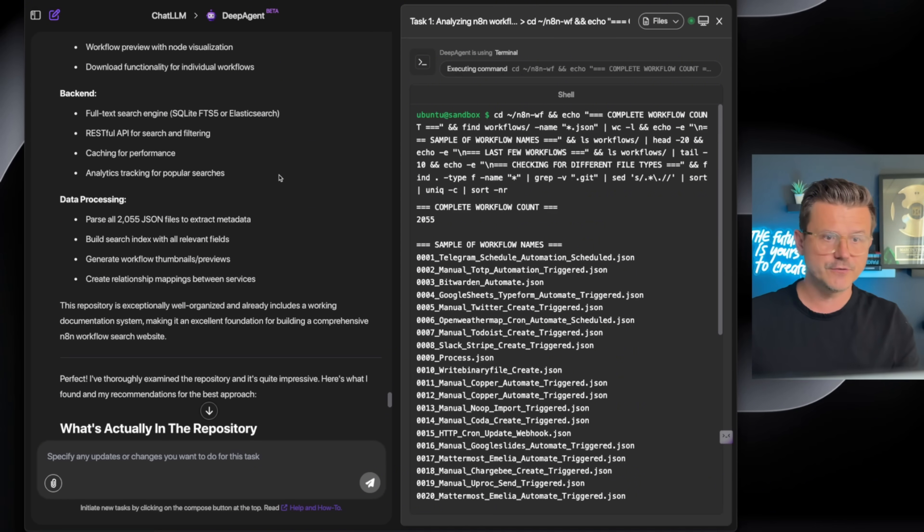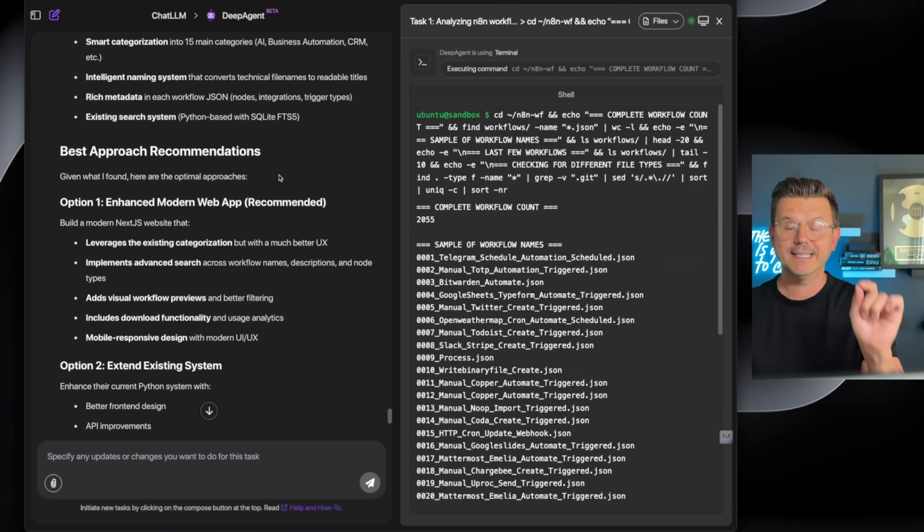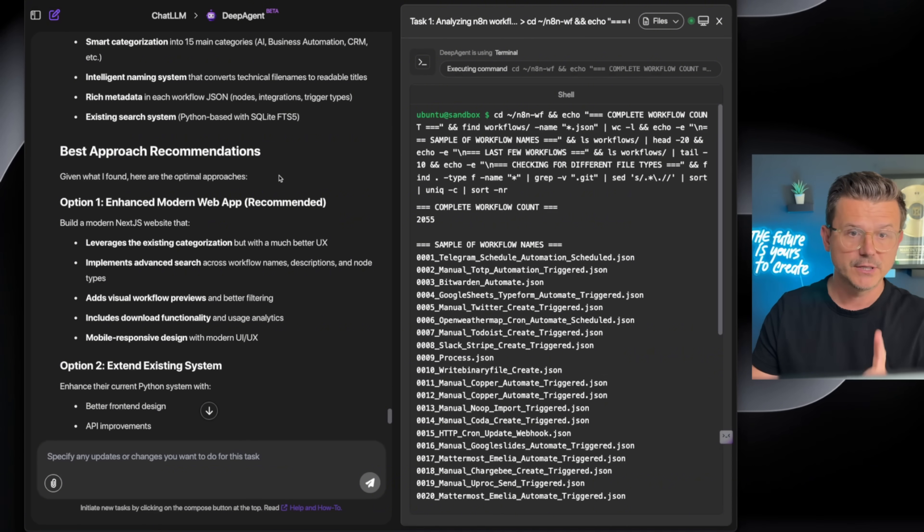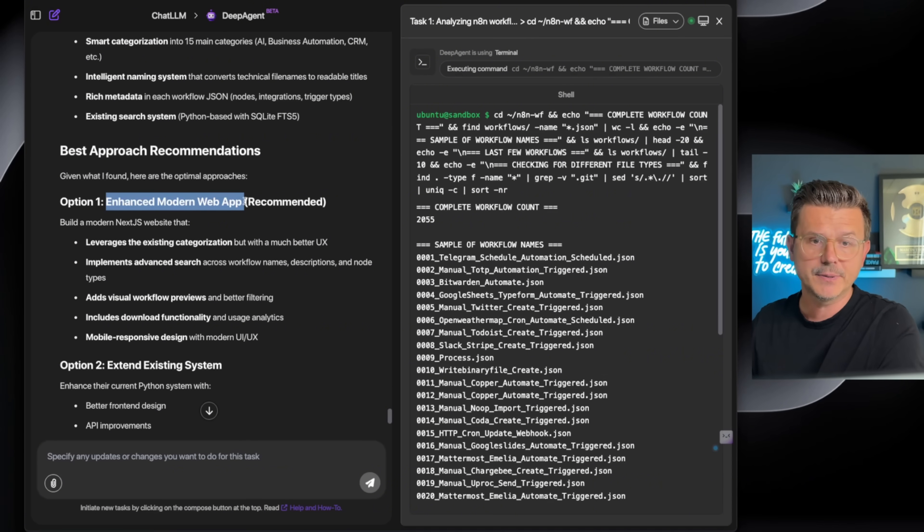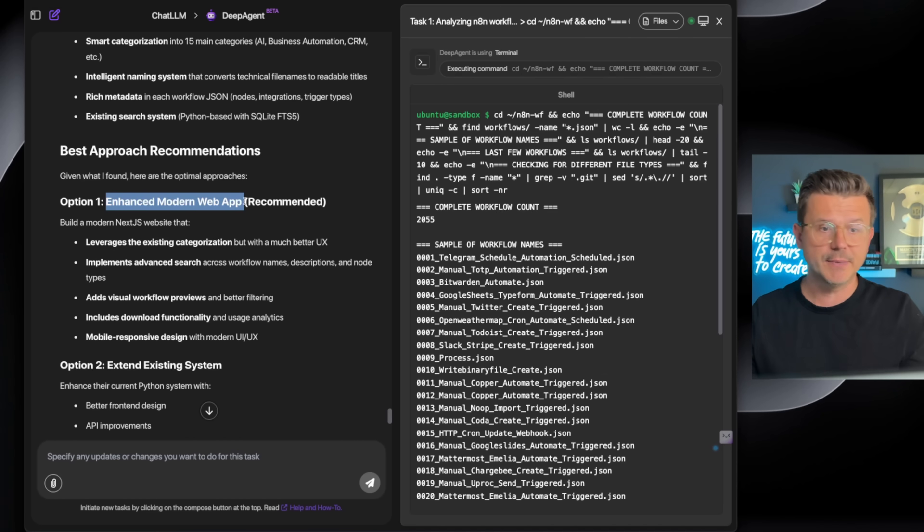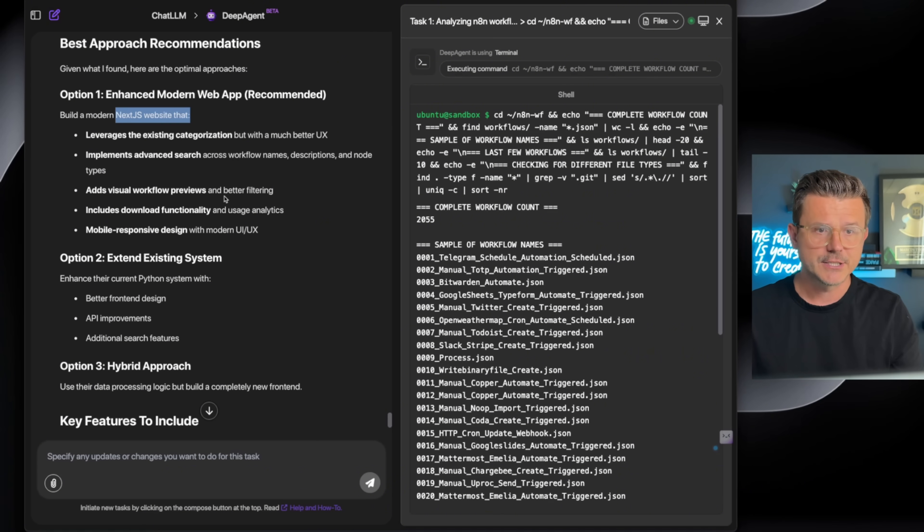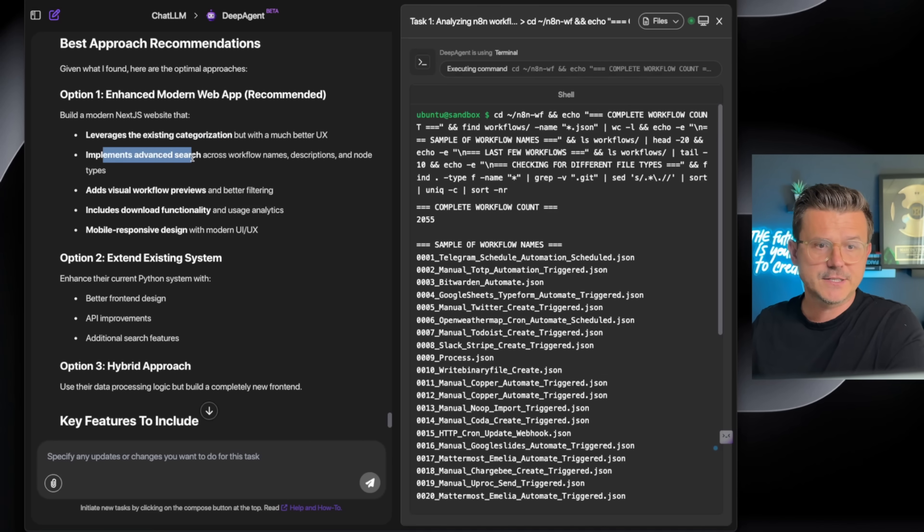It says 'recommendations for the search,' takes all the search features, and then here is the actual ideas of what it wants to build. Number one option is enhanced modern web app, which it recommends, and it's going to be a Next.js project. It says leverage the existing categories, implement advanced search, add visual workflow previews, include download functionality, mobile responsive design. Perfect.